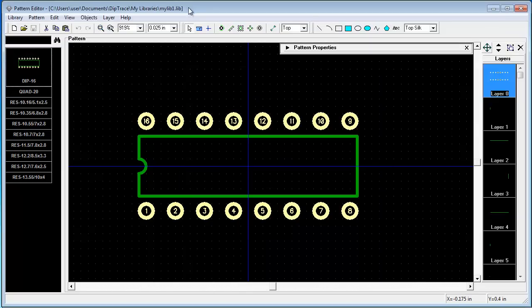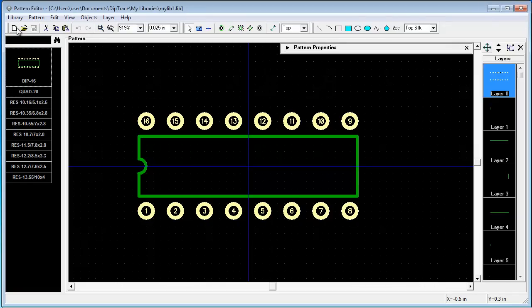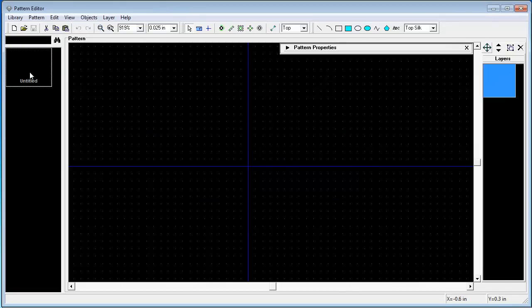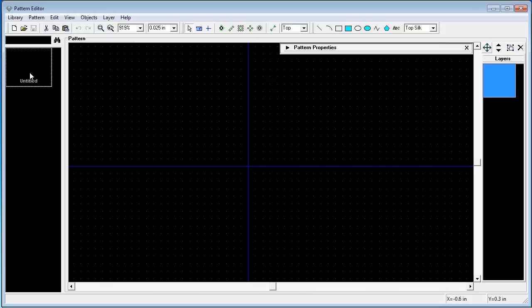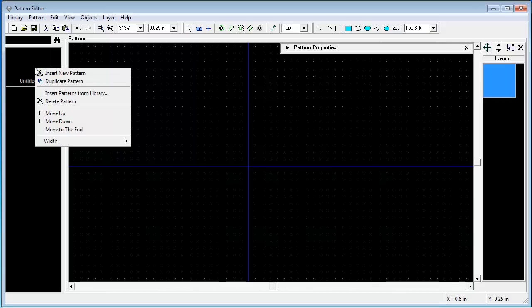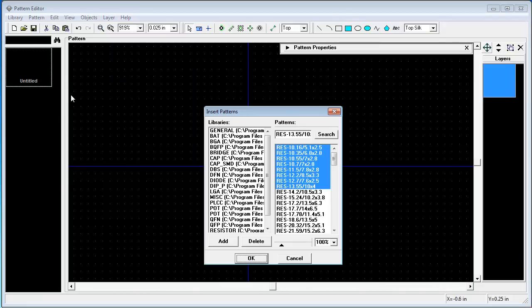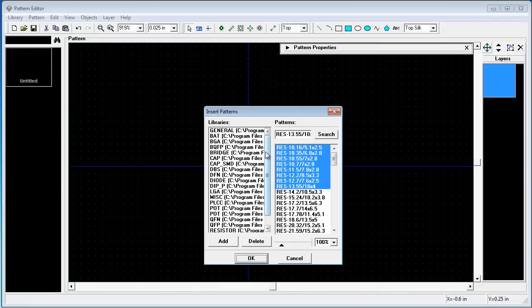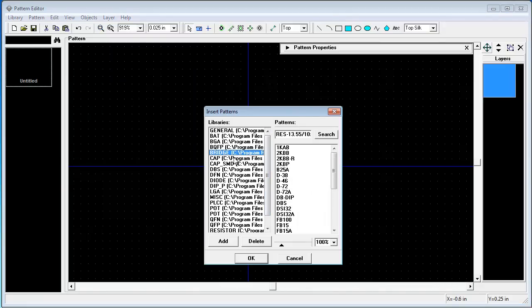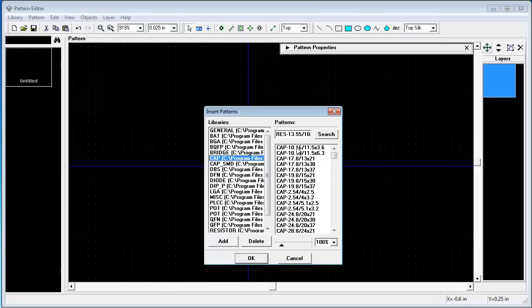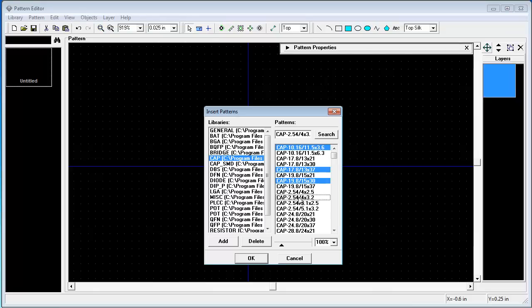Let's create our second pattern library. Press NewLibrary. We will not make our own patterns and just insert several patterns from existing standard libraries. Let's choose insert patterns from library. And we will make library from capacitors. That will be our capacitors.